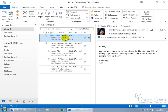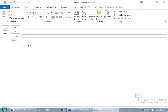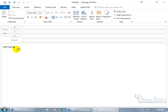The default font type and size for any new email message you create is going to be Calibri size 11. Click on new email, click in the body of the message, and you'll see up here in the basic text group that it's Calibri size 11. So if I come down here and start typing, it's Calibri size 11.